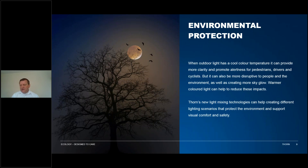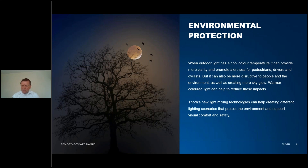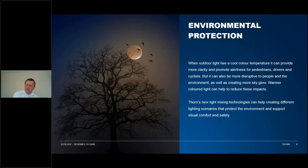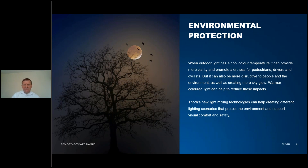For people, cooler colour temperature tends to give more clarity. As it gets darker, your visual system shifts. During the day you have a slight bias towards the yellow-green-red end of the spectrum. As it gets darker, your visual system moves between cone vision — colour vision — towards rod vision, which is your night vision. It actually moves a bit towards the blue end of the spectrum. So blue light has a bigger impact for people, and it also has a bigger impact on people's sleep patterns.